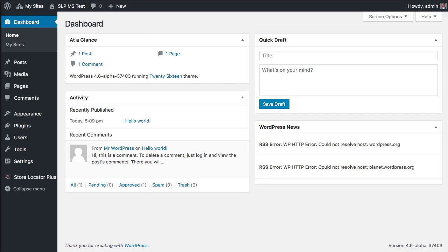You should always test these releases on a staging site before putting them into production. To do that, we have the pre-release out tonight, so you can test this tonight with Store Locator Plus 4504.